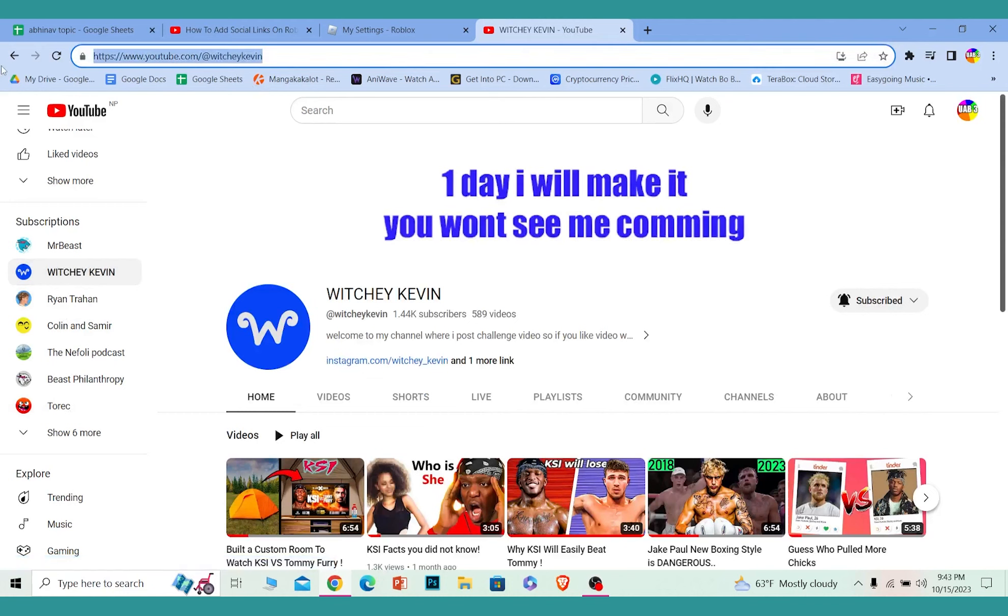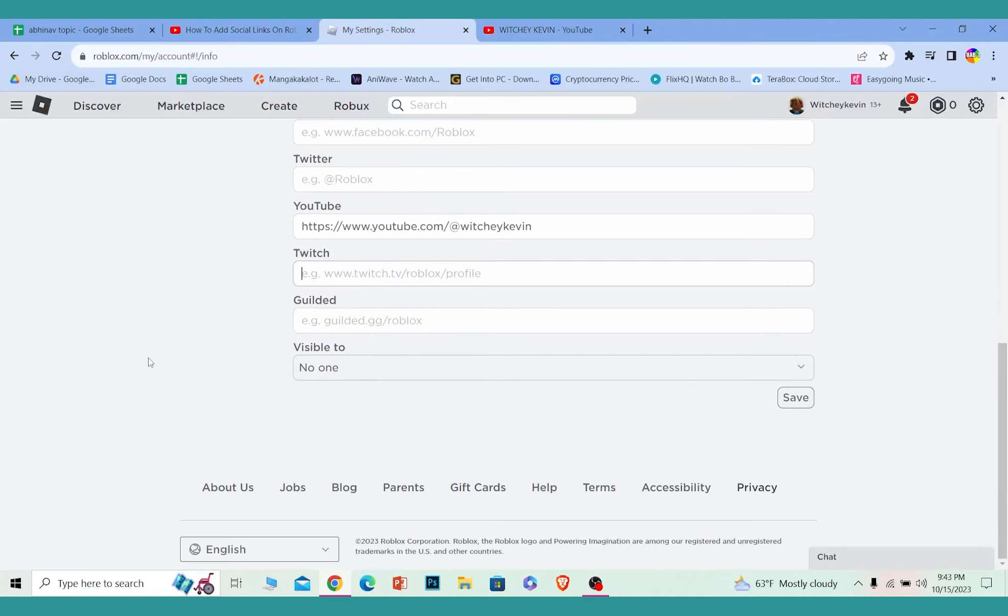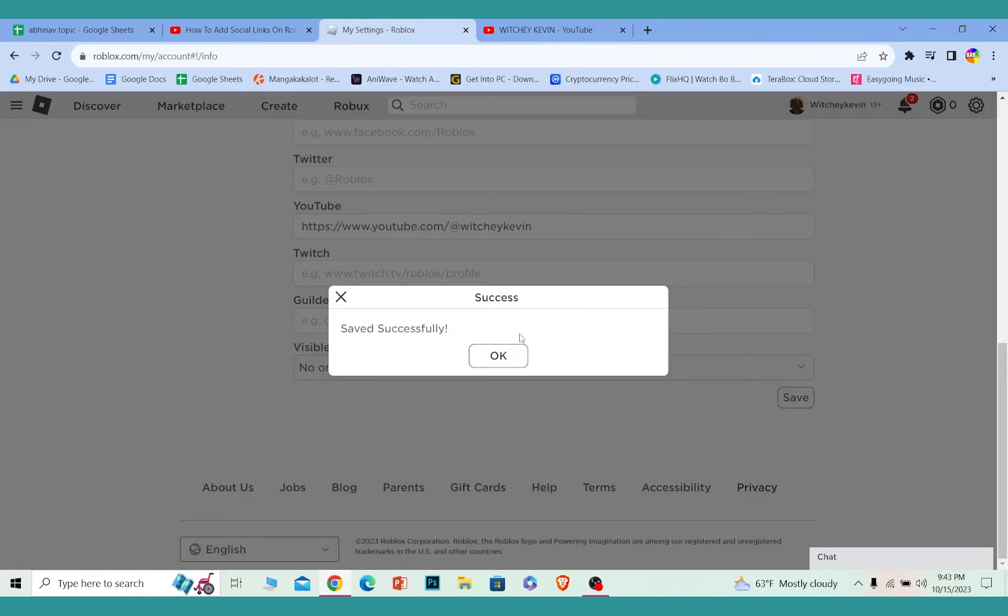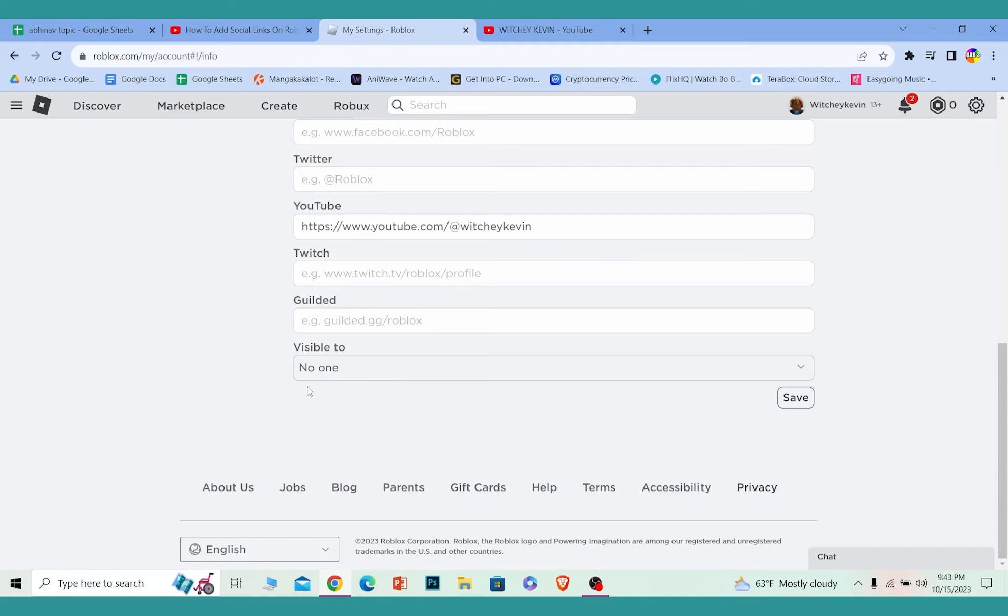I'm going to get this link and paste it over here under YouTube. At the bottom it says save. I'm going to click on save and click on ok.